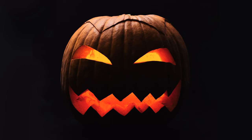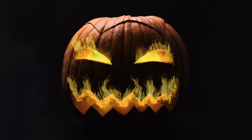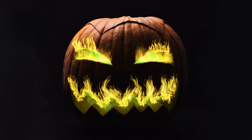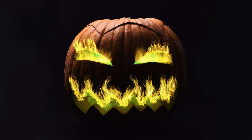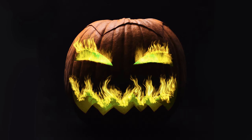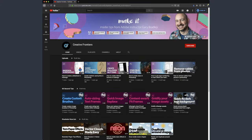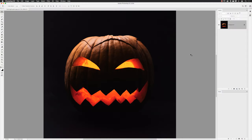Hey there folks, Gary Bradley here from Creative Frontiers. In this episode I'm going to show you how you can create realistic flames with a rather awesome filter that's built into Photoshop. If this is your first time visiting and you want to learn best practice techniques to create killer artwork, start now by subscribing and clicking the bell so you don't miss a thing.